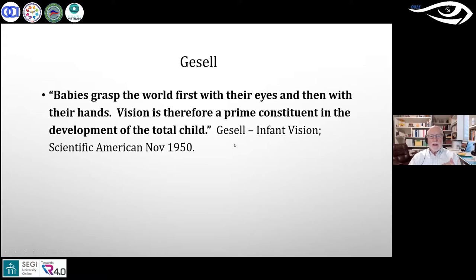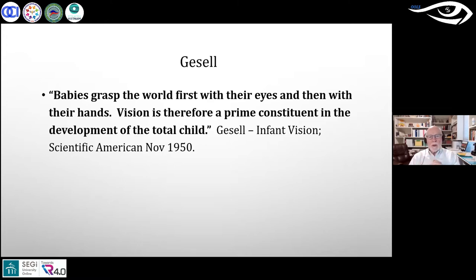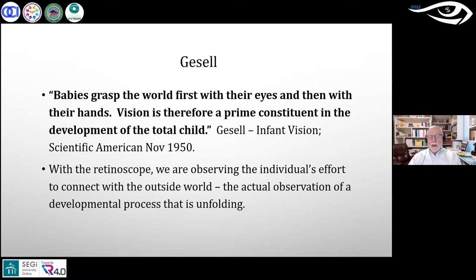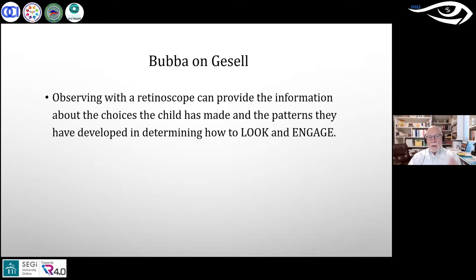He cites the principle: 'Babies grasp the world first with their eyes and then with their hands — vision is therefore a prime constituent in the development of the total child.' He did a fellowship at the Gesell Institute of Child Development in the US. Gesell was a pediatrician who recognized the importance of how babies look, and vision becomes the instigator and leader in everything related to child development.